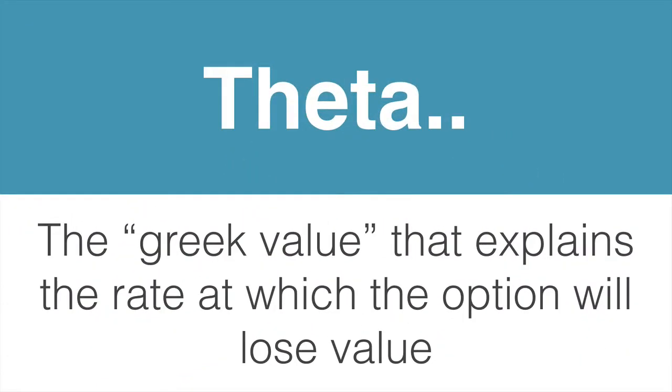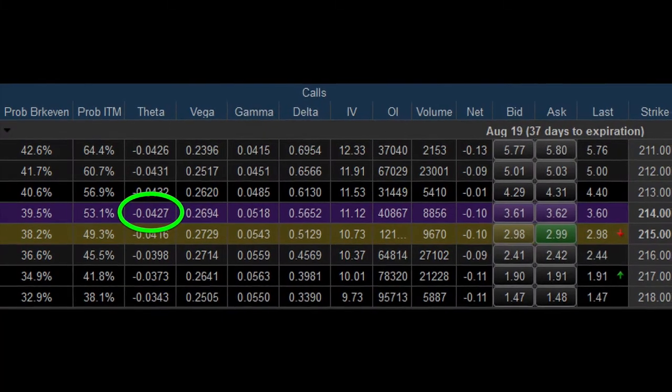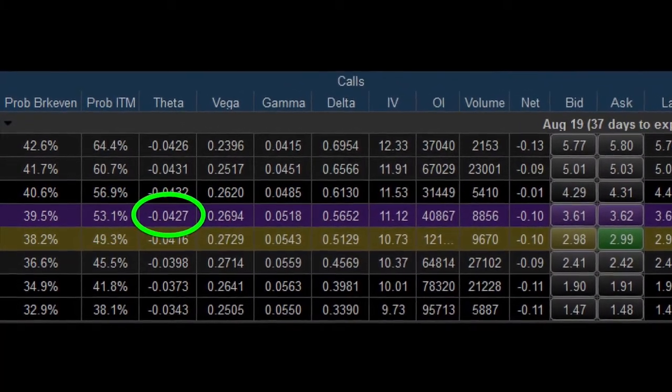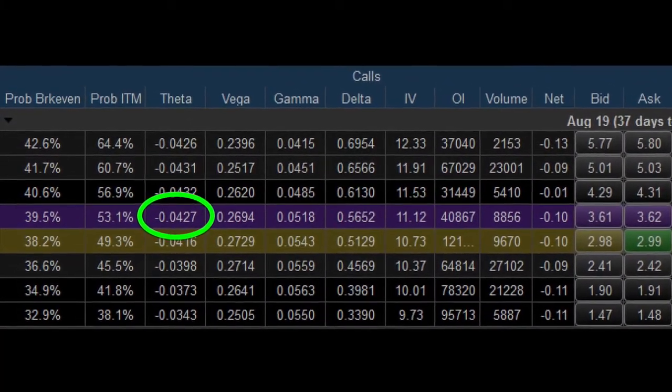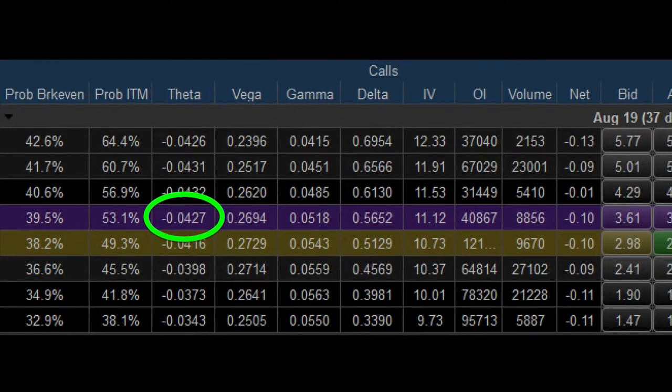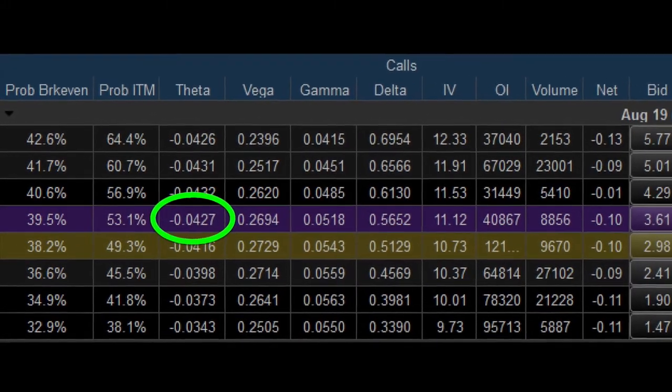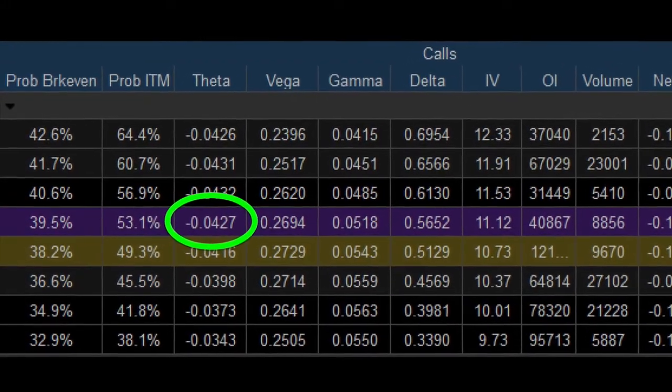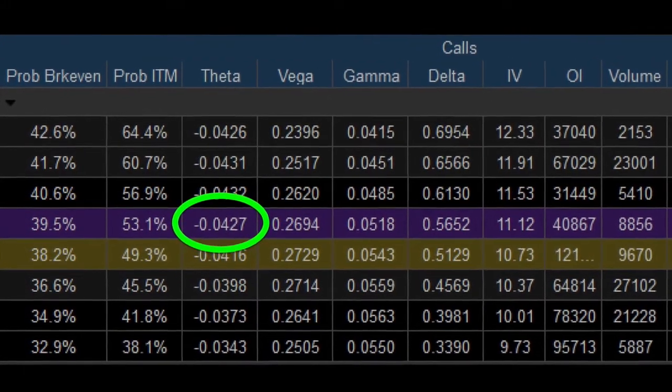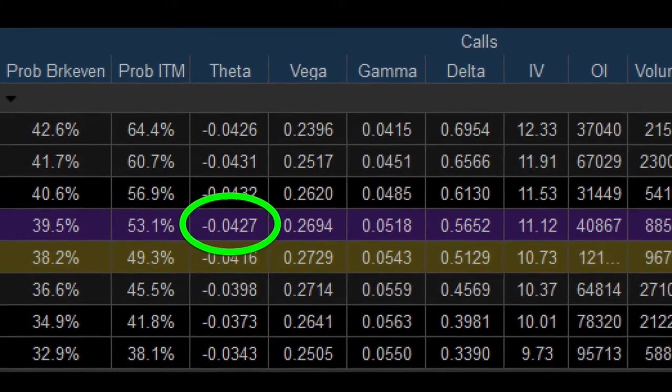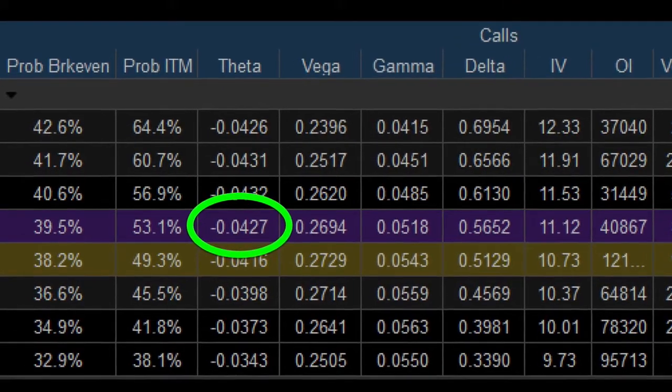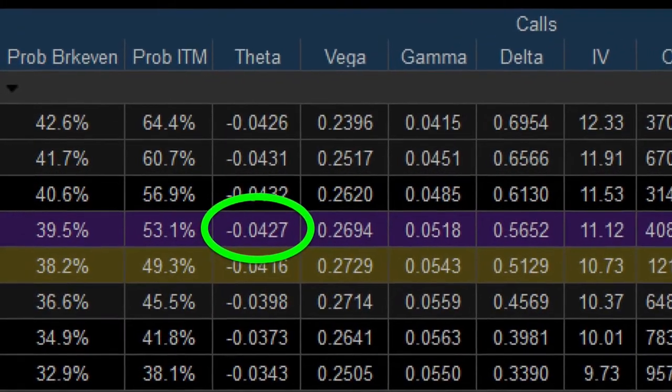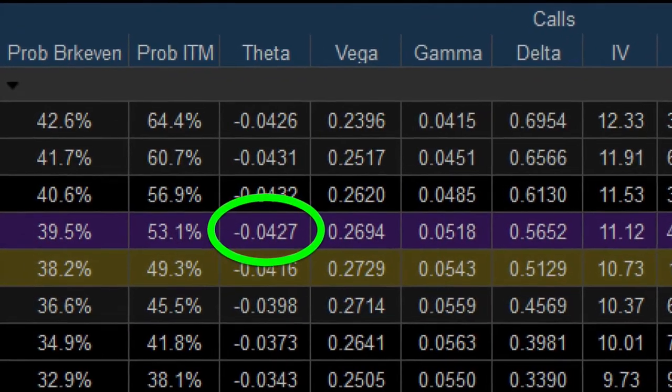Theta is the Greek value that explains the rate at which the option will lose value. You can find the theta value in an option chain. This option chain tells us that this option will lose a little more than 4 cents every day as you get closer to expiration. Assuming the stock stays the same price, this option will lose money at the rate of theta.